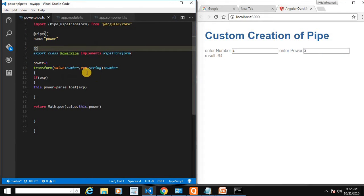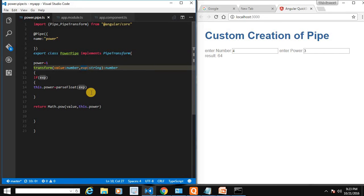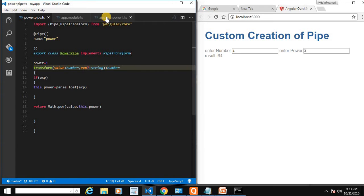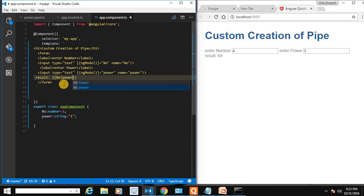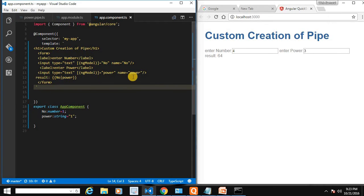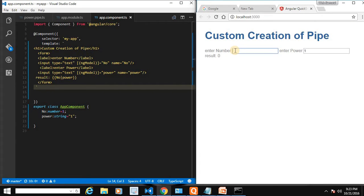If you want to make the exponential parameter optional, we can use a question mark to mark it as nullable. If you don't provide the exponential value, it will take a default value of 1. For example, if I pass 5 without an exponent, it takes the exponential as 1 and displays just 5.